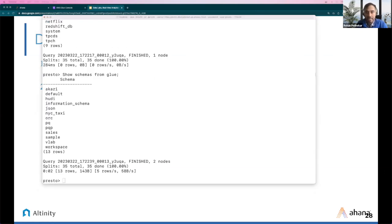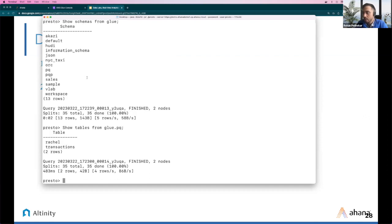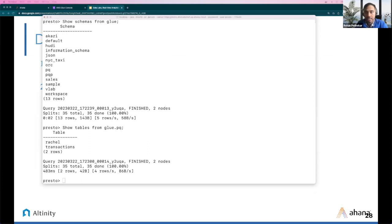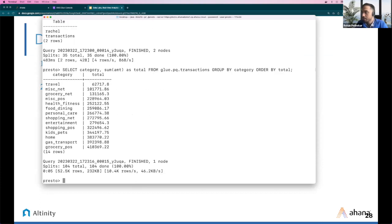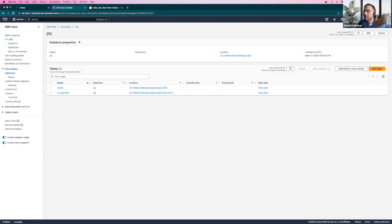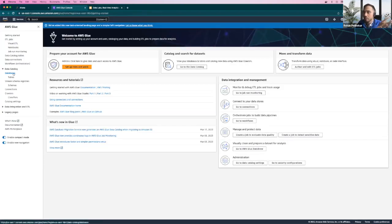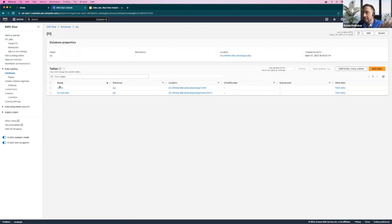Let's see what tables we have in the glue.pq schema — there is a Richland transactions table. Running a quick aggregation query on that transactions table, we can see the total transaction amount based on categories. This is accessing data sitting in Glue. I can also show the AWS console — this is my AWS Glue service, and if I go to databases, those are all the schemas we saw. Within the PQ schema, I have these tables, and you can see that this data sits in S3 buckets.